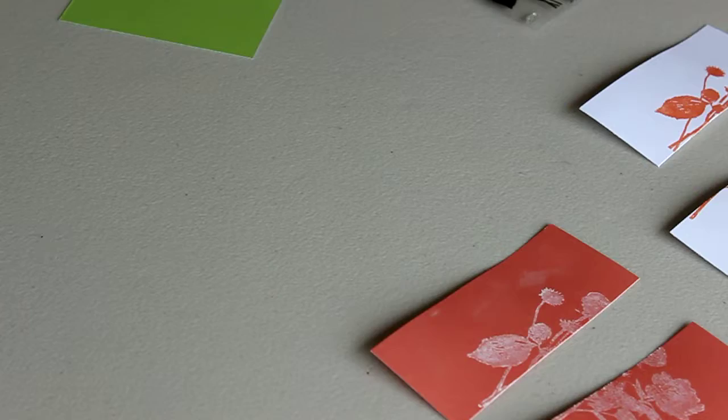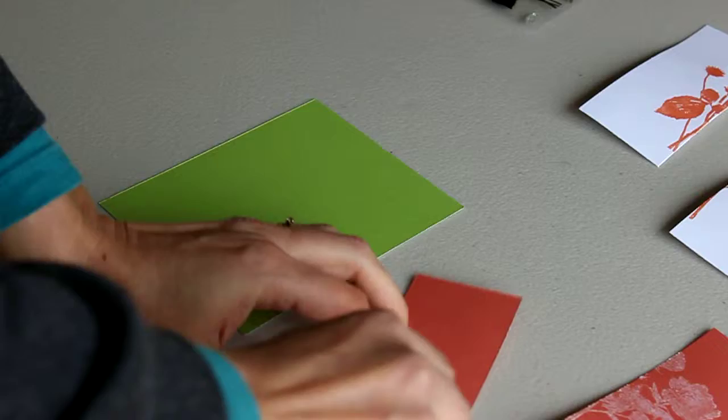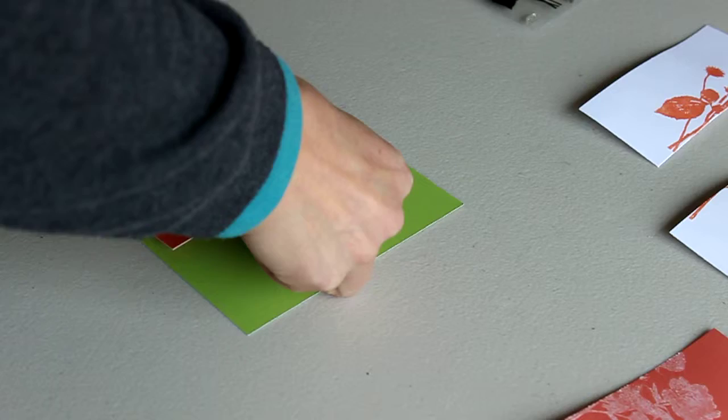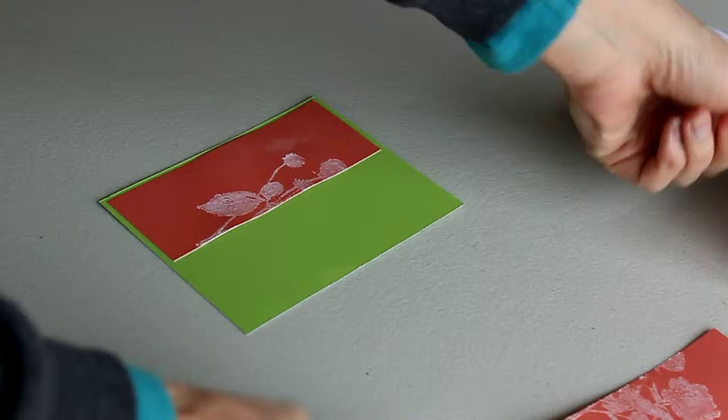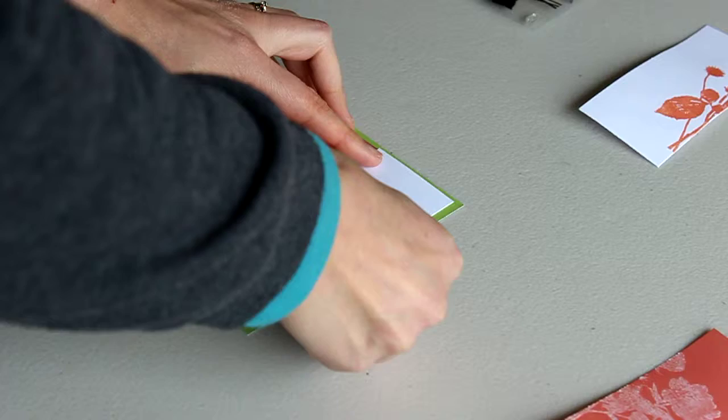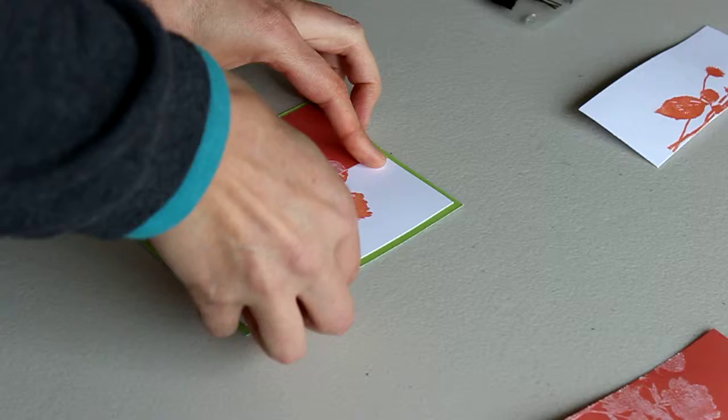Right, so then what you want to do is take a coordinating cardstock color, so I've chosen here. And all you're going to do is match your image using the opposites from each. Like so.